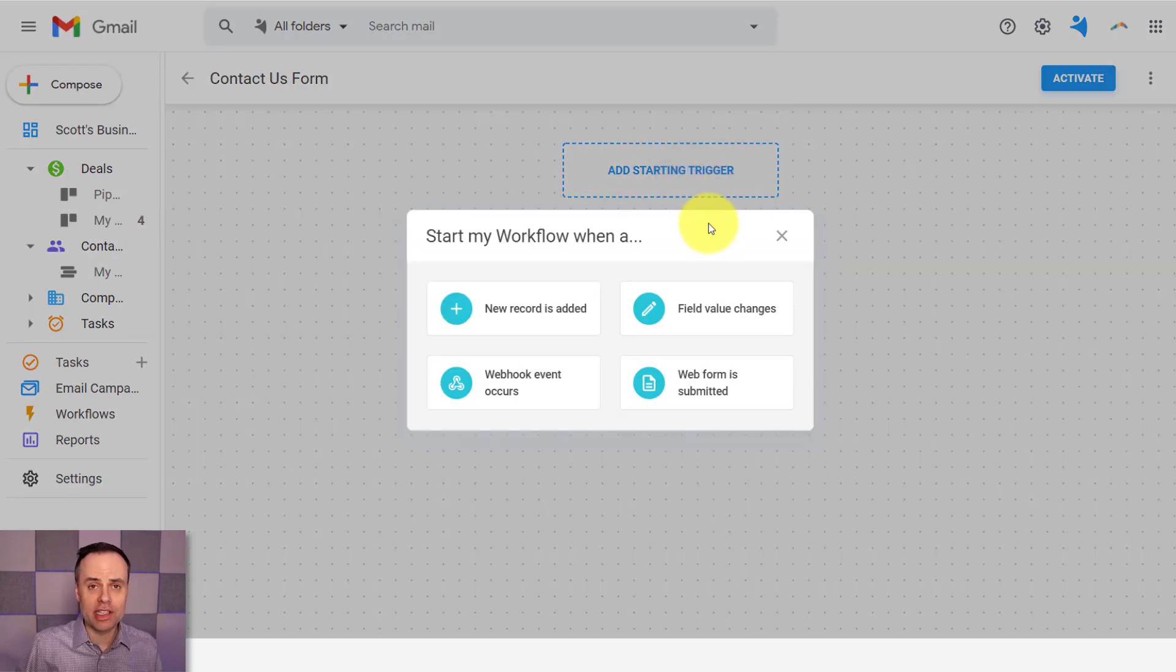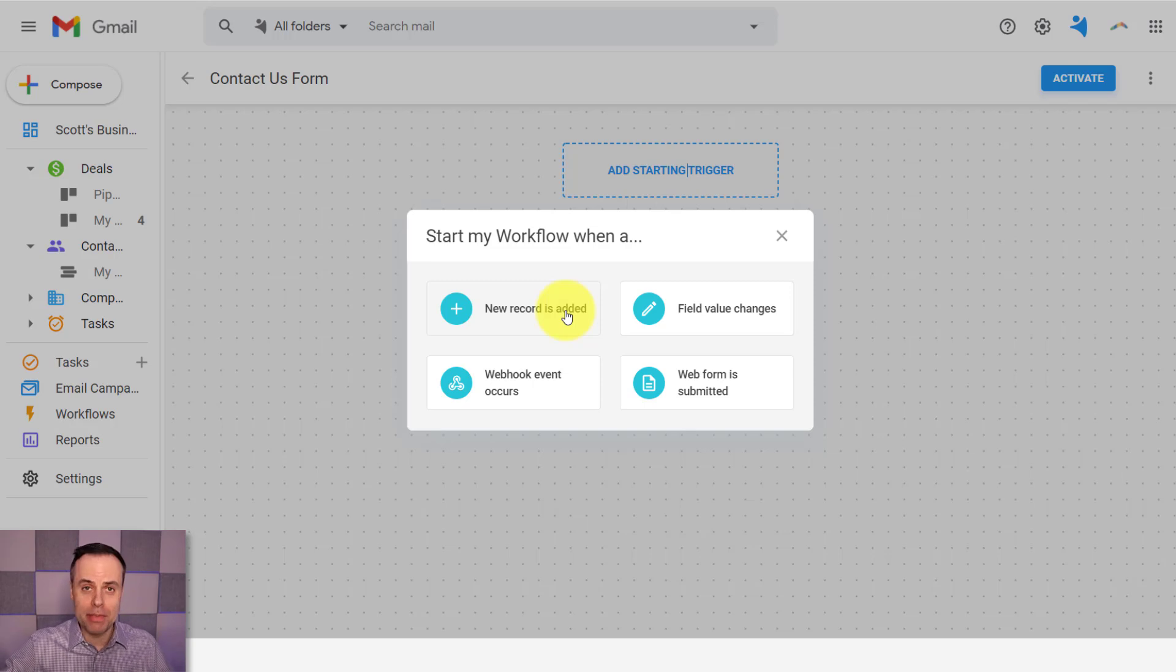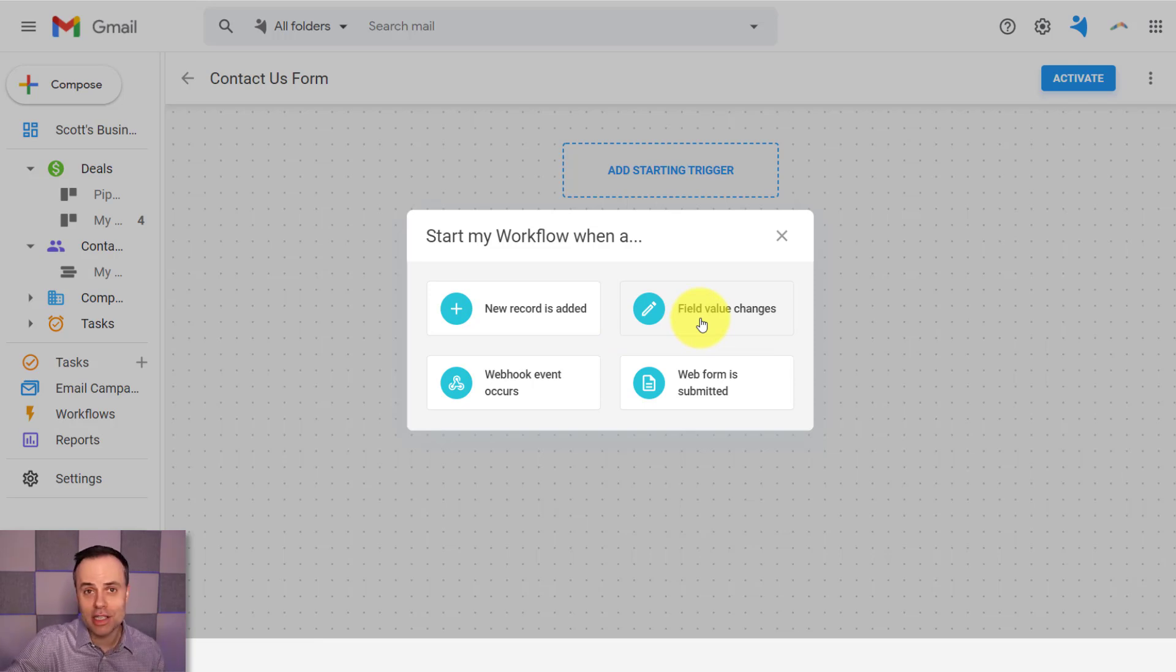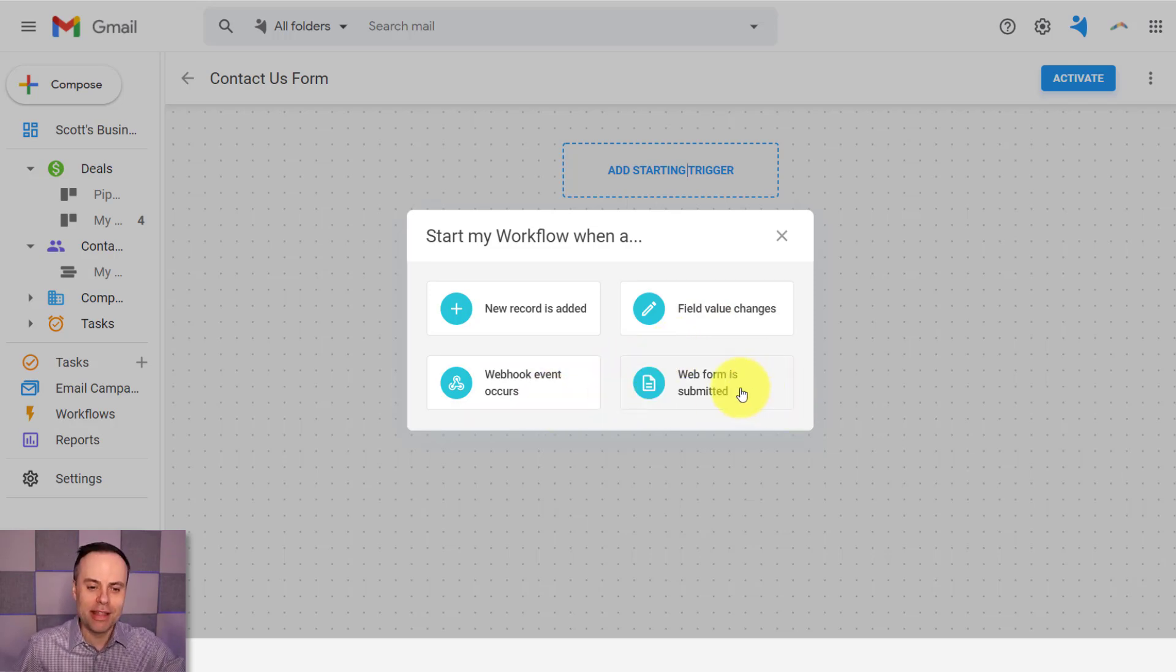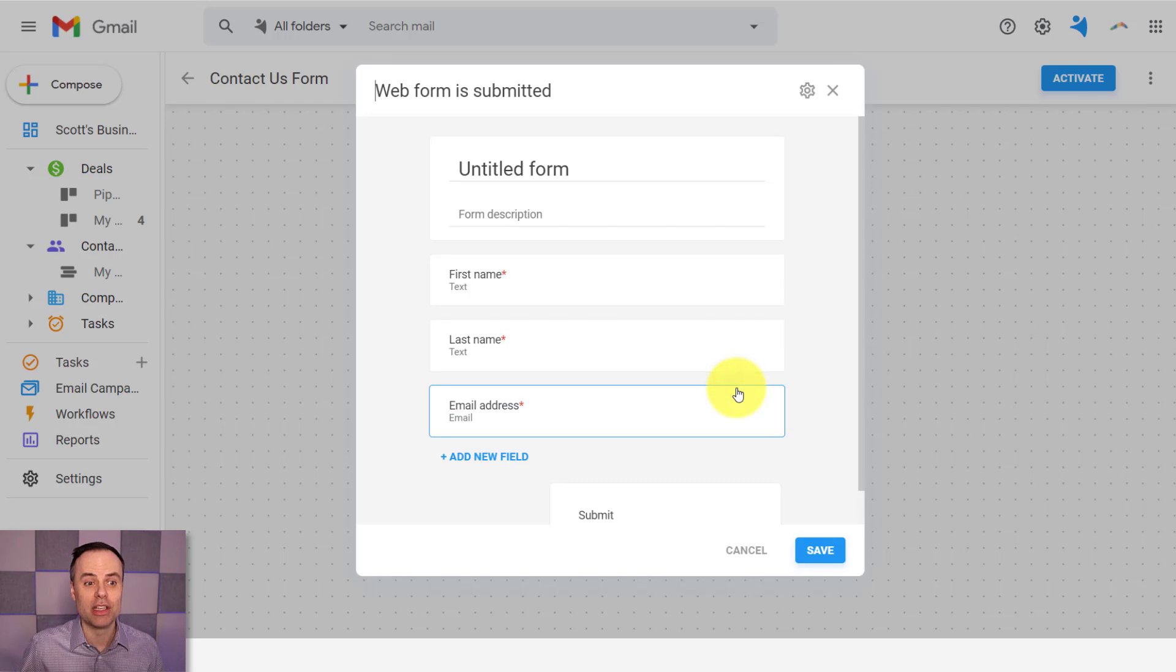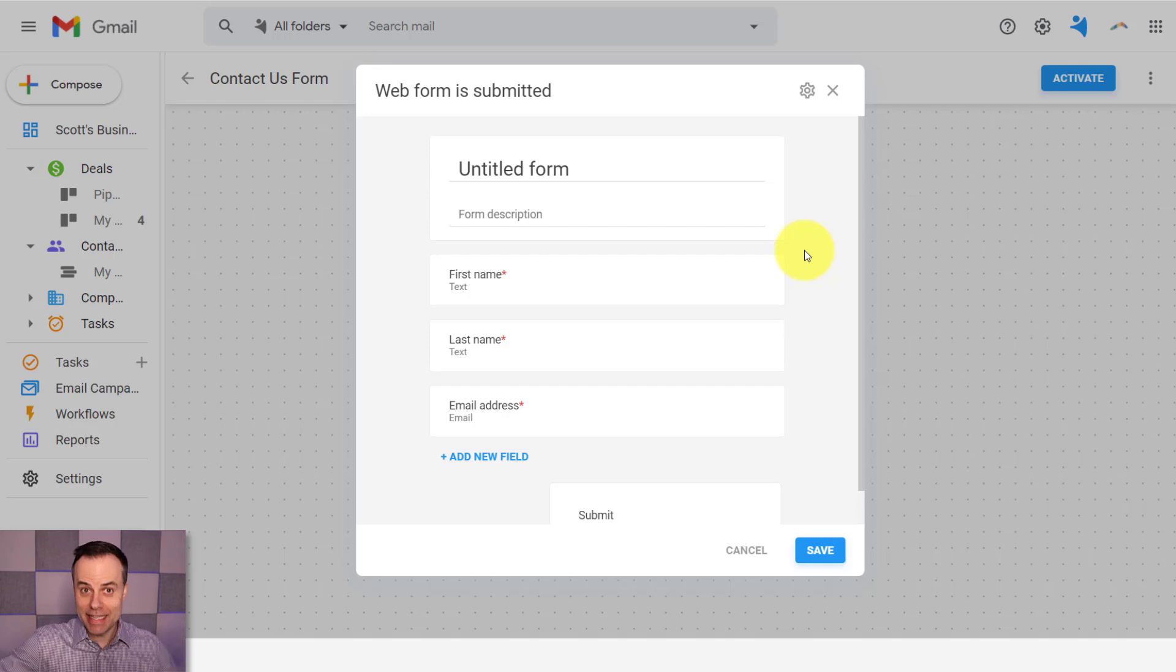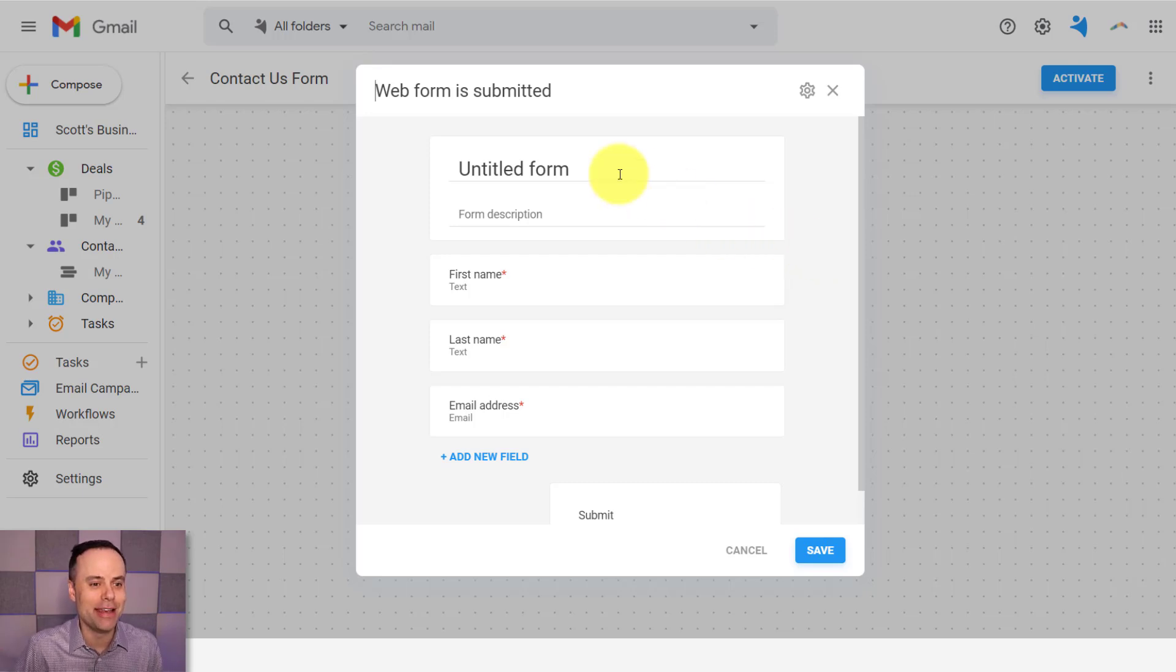I'm going to start by selecting add a starting trigger. And here you can see that trigger could be a variety of things, including when a new record is added, whether I do it manually or maybe it comes in by some other form, when a field value changes. So perhaps when I adjust the lead type or the customer type, maybe one of my customized fields that I already have set up in my contact list, that could be a trigger. We can choose webhook events, but in this case, I want to use a web form when someone is filling out a web form.